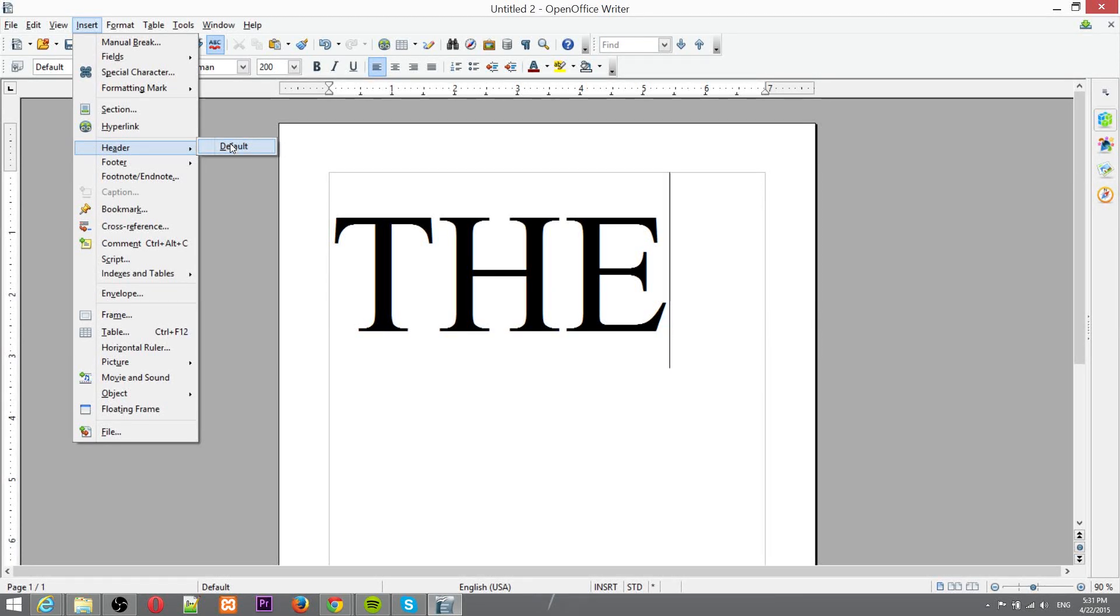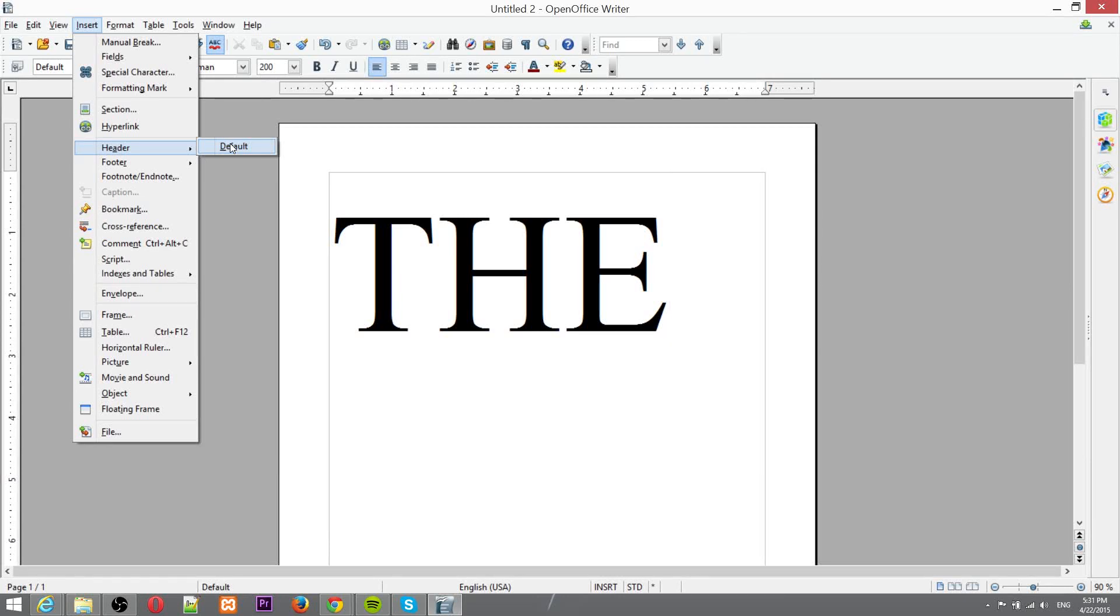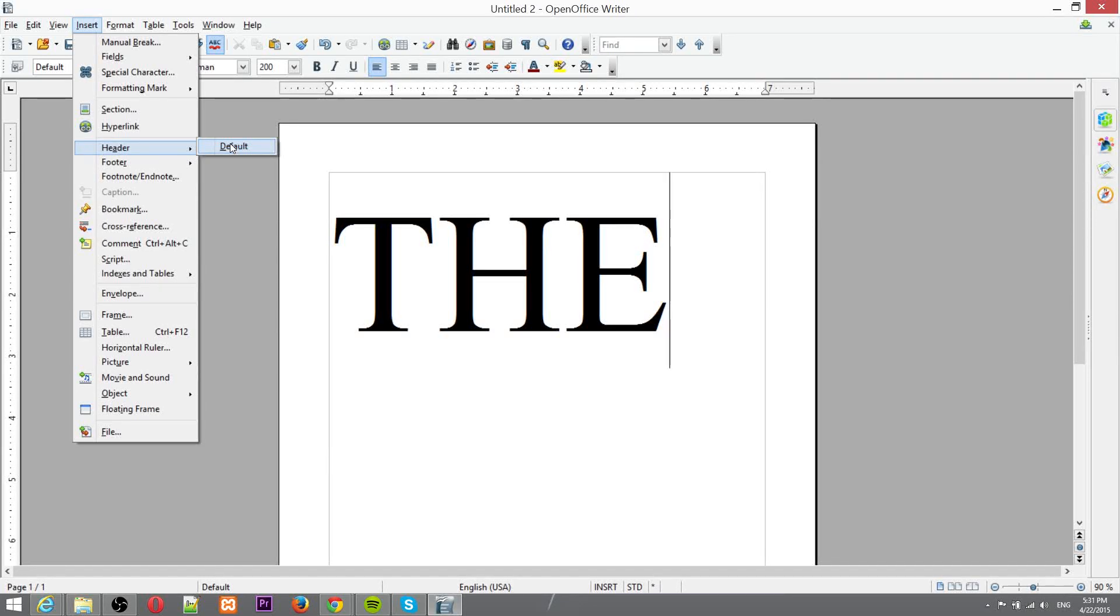The different page styles you have throughout the document, each page style can have its own header, so by having different pages set to different page styles, you can go over here and create and add in different headers to customize each page style.